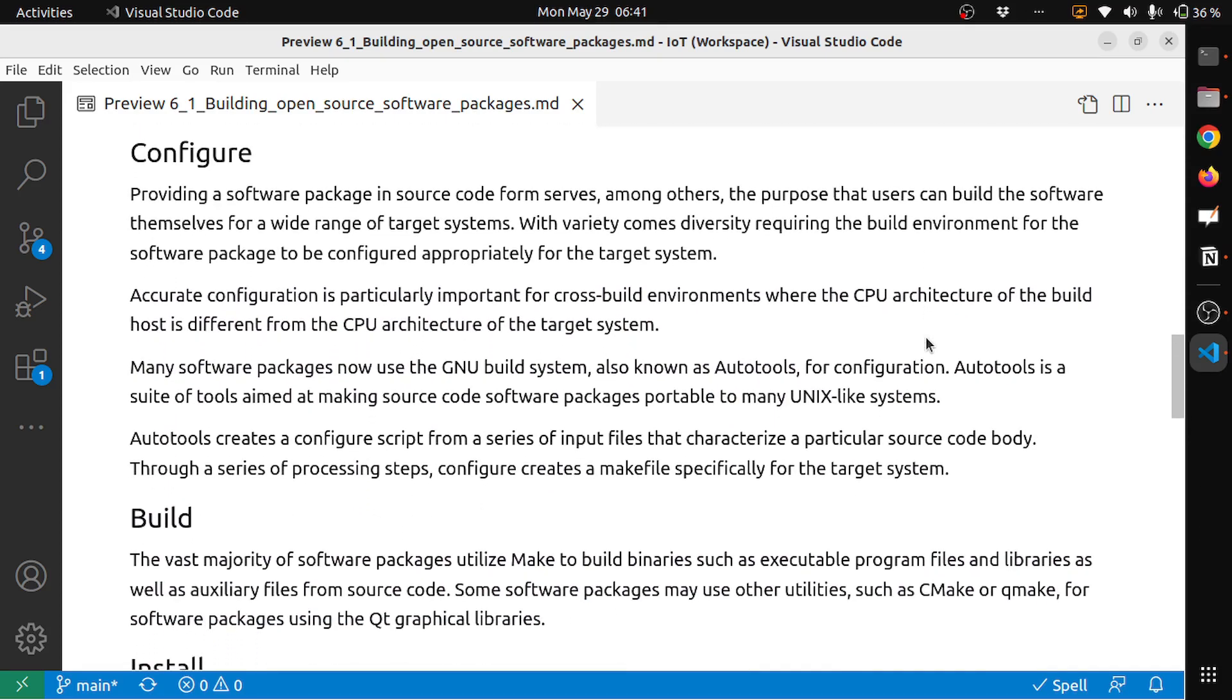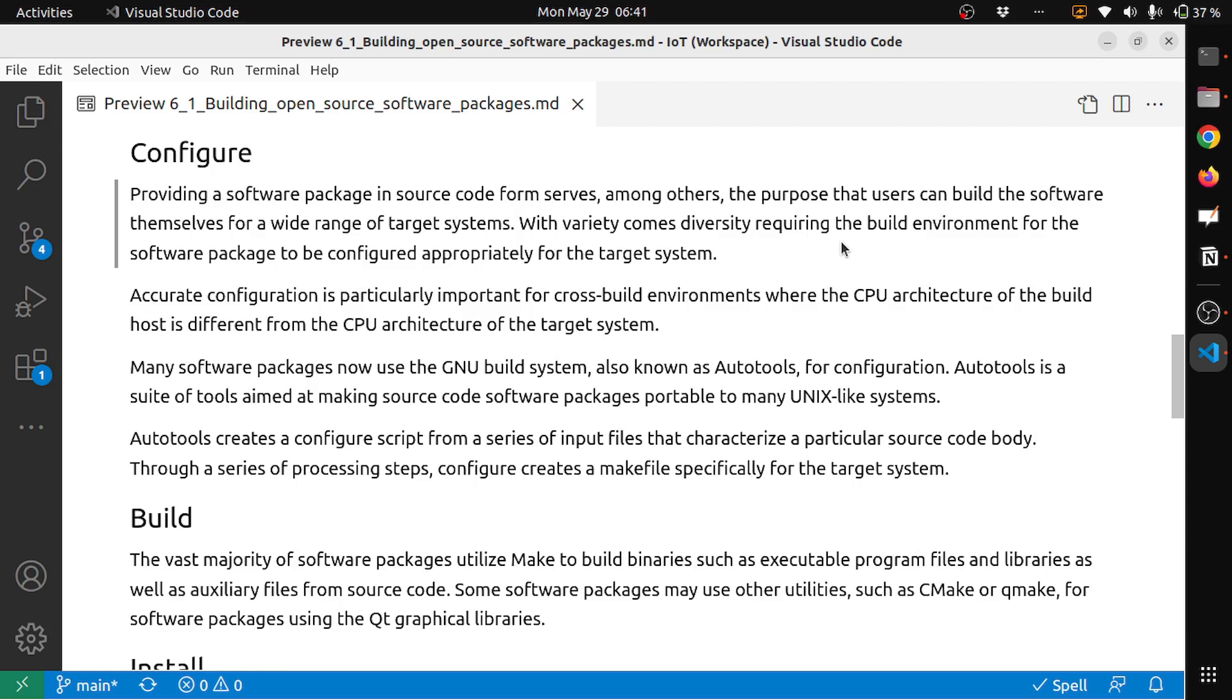The next step is the config step. Providing a software package in source code form serves, among others, the purpose that users can build the software themselves for a range of target systems. With variety comes diversity, requiring the build environment for the software package to be configured appropriately for the target system. Accurate configuration is particularly important for cross-build environments where the CPU architecture of the build host is different from the CPU architecture of the target system. Many software packages now use GNU build system, also known as AutoTools, for configuration. AutoTools is a suite of tools aiming at making source code software packages portable to many Unix-like systems. AutoTools creates a configure script from a series of input files that characterize a particular source code body. Through a series of processing steps, configure creates a makefile specifically for the target system.